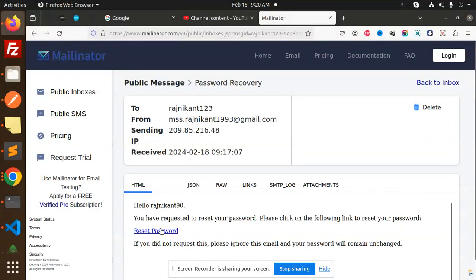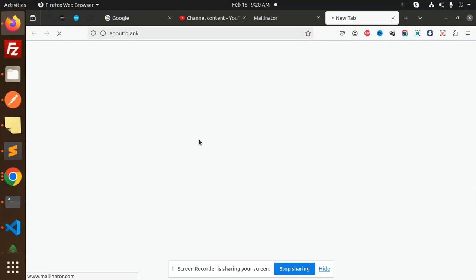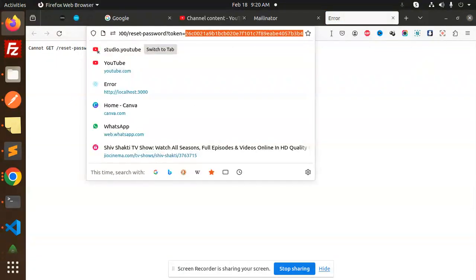Here we get the reset token just by clicking on this one. The reset token is like this. Let's copy this reset token.